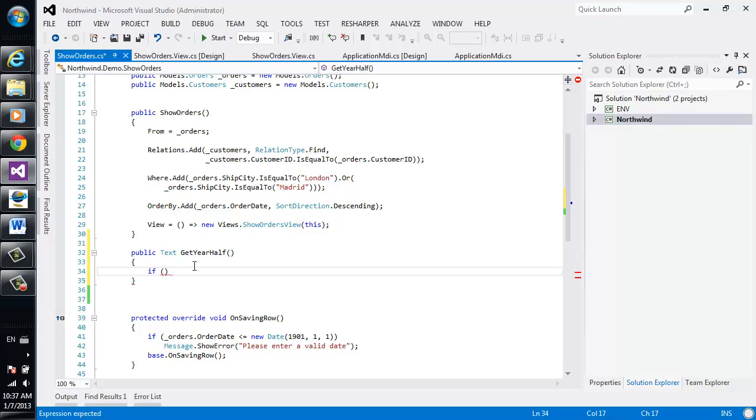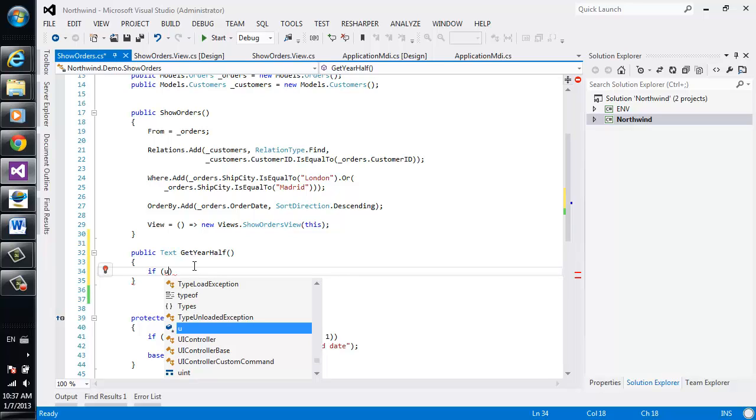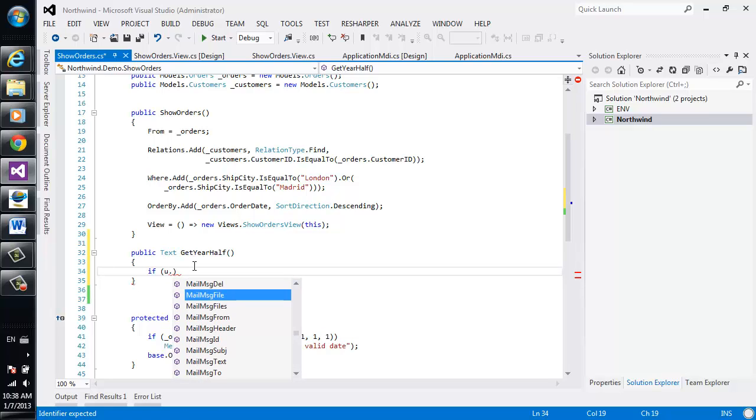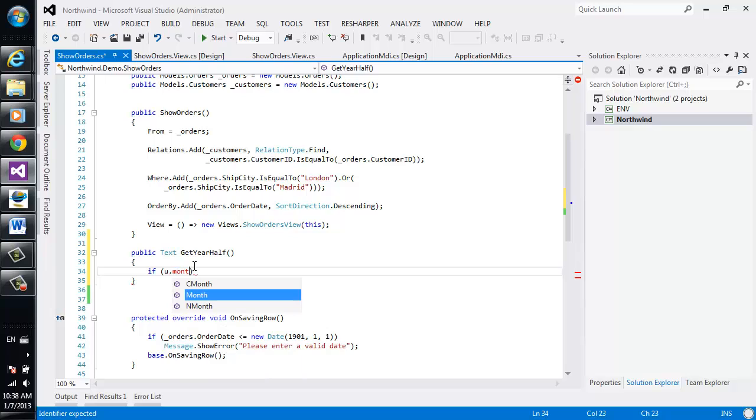Now one of the advantages of the migrated code is that we provide you with all the functions that you previously used in Magic where you can use them in the future in your new code. So for instance if I wanted to find out the months of a date I would say u which is short for user method or all the functions that existed in Magic. And here I can go ahead and select any function that I ever had. In this case month.